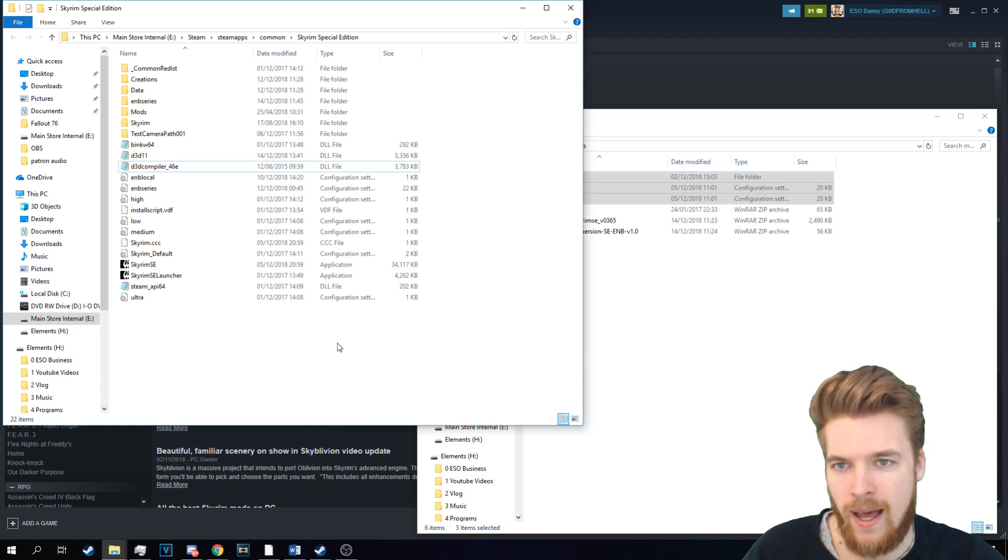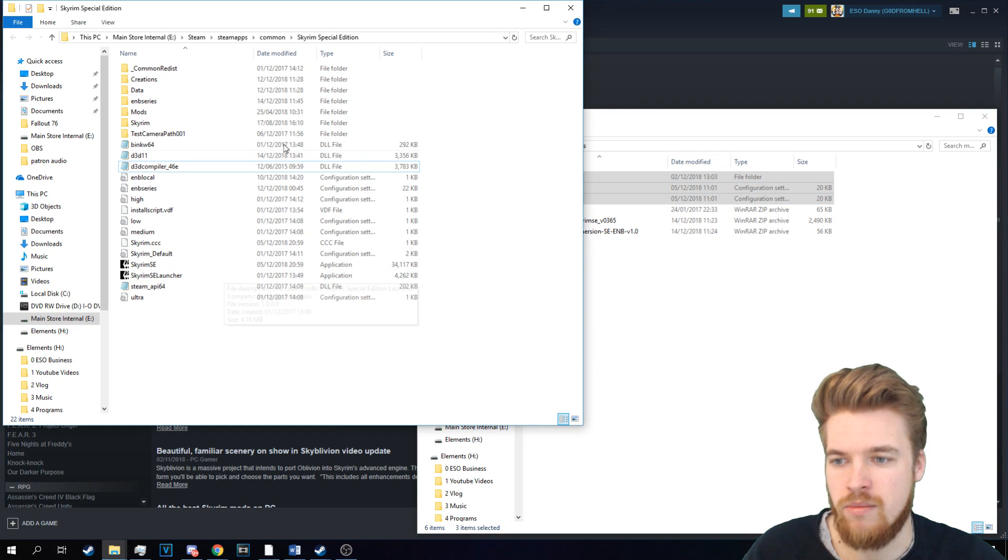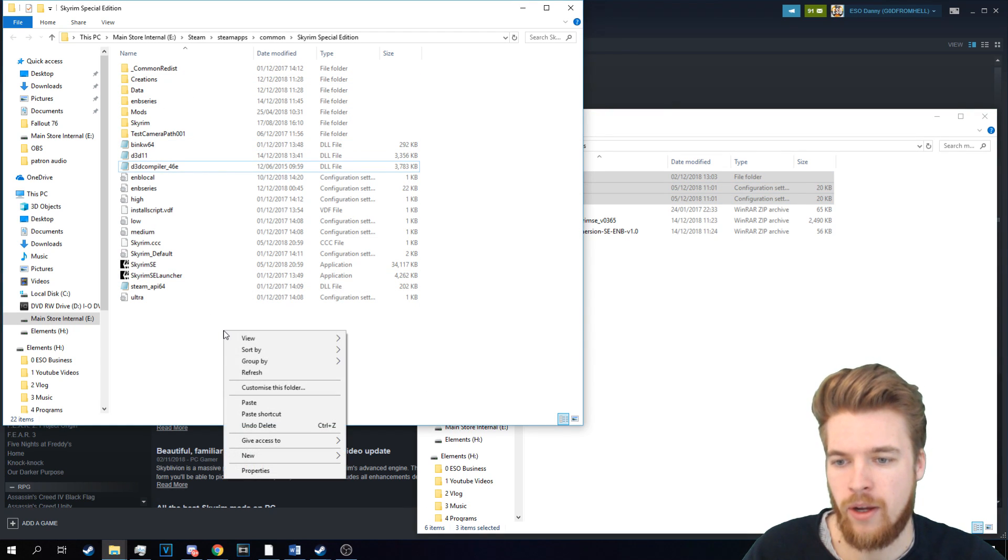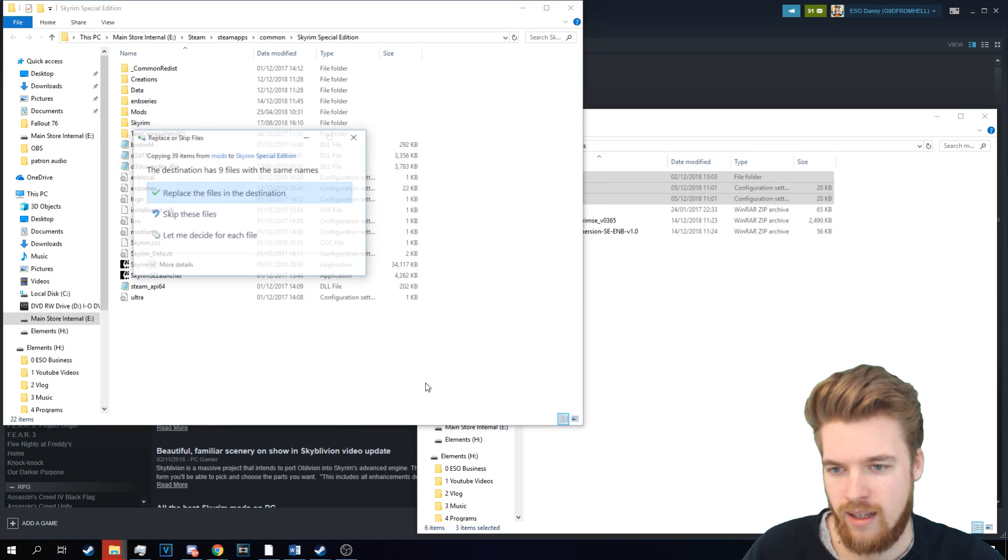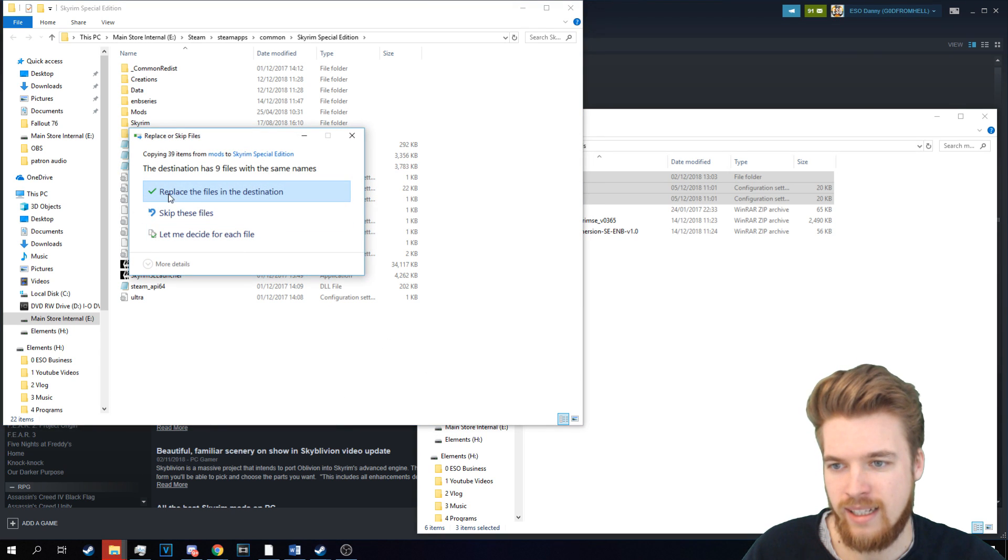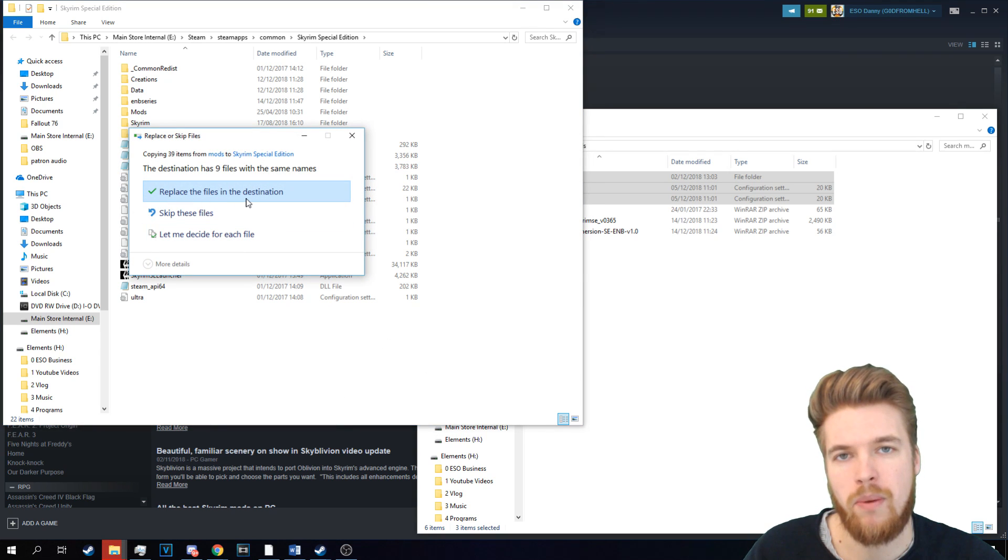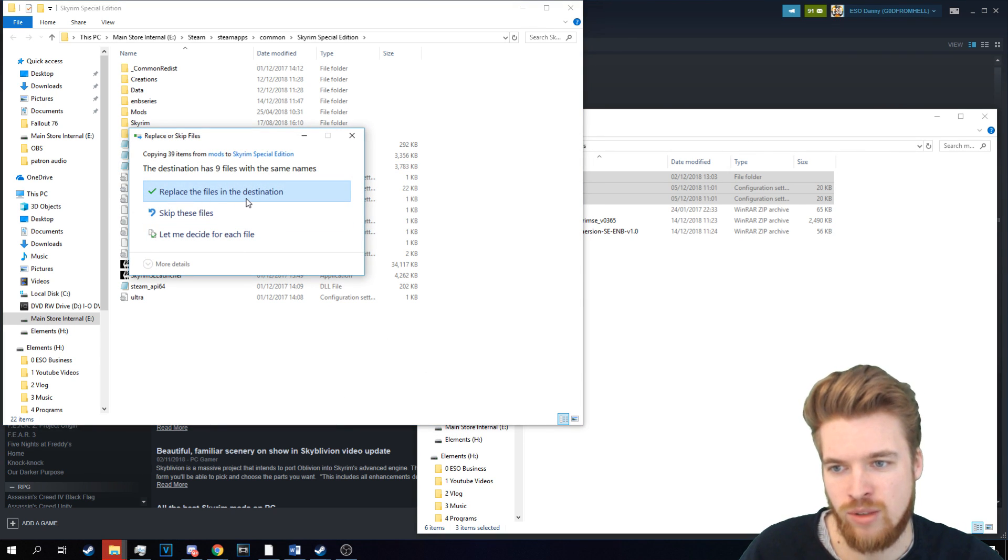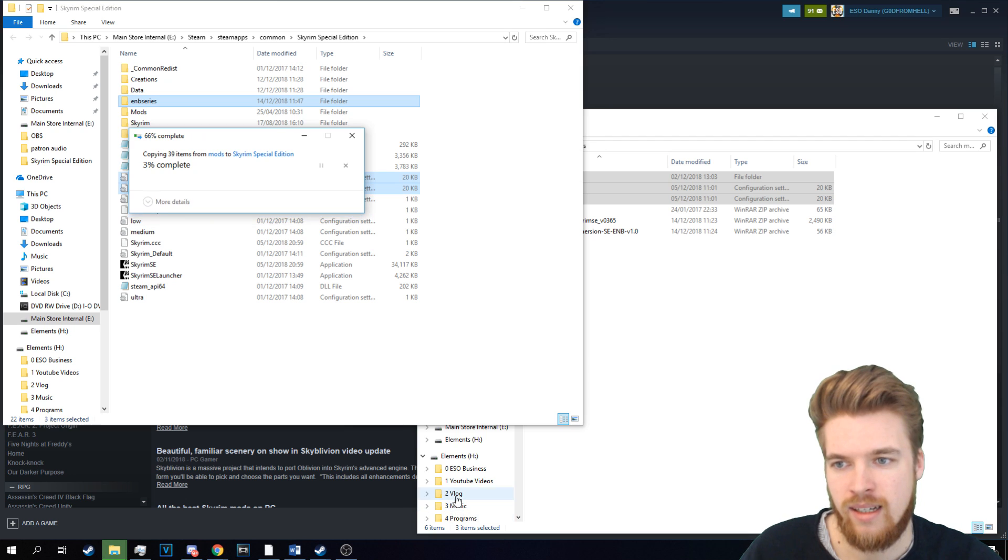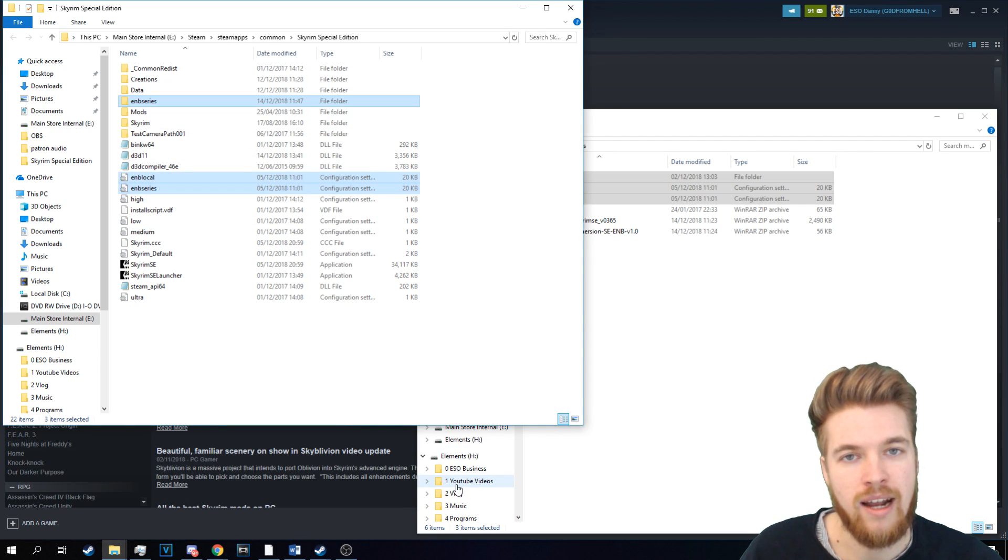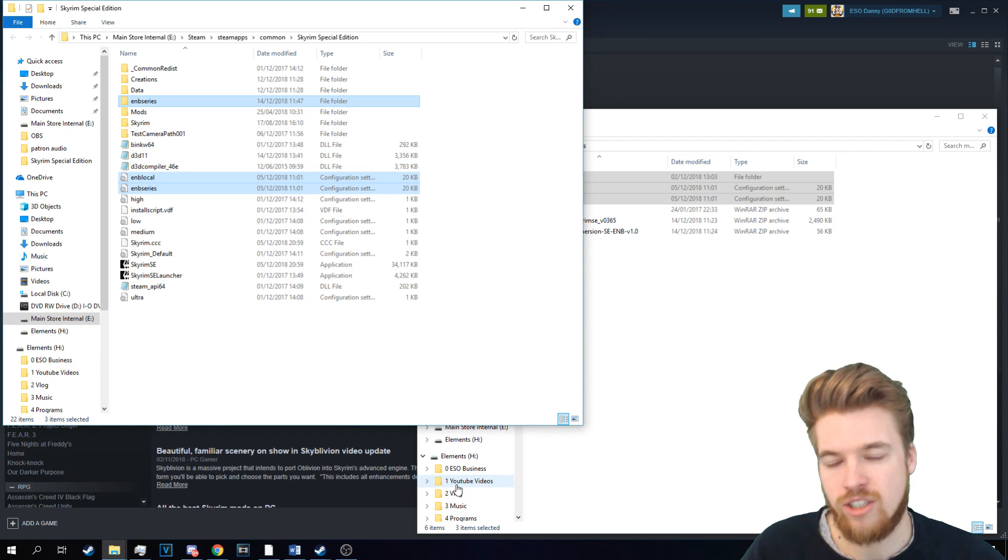And then we're going to go back to the Skyrim data file again, and we're going to paste this in. And it's going to say, do you want to replace these files? And we're going to say yes. And it's going to replace those. And now we've done it.